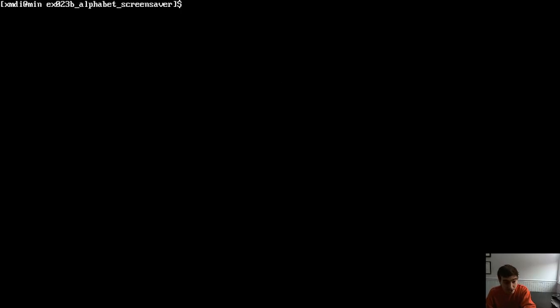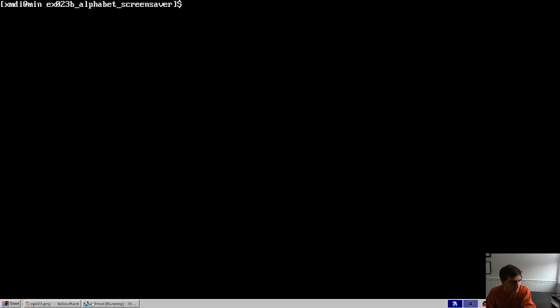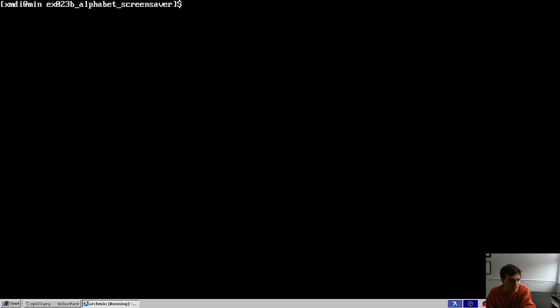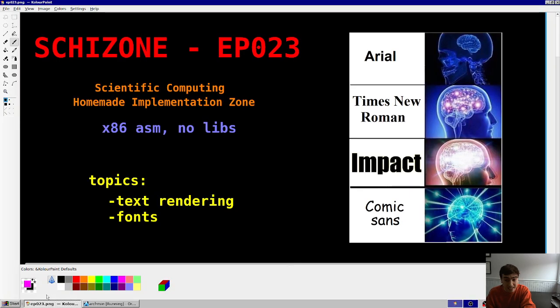So, the topic today, obviously, is going to be rendering text to the screen, rendering fonts to the screen, and it's pretty simple, to be honest, pretty short video today.